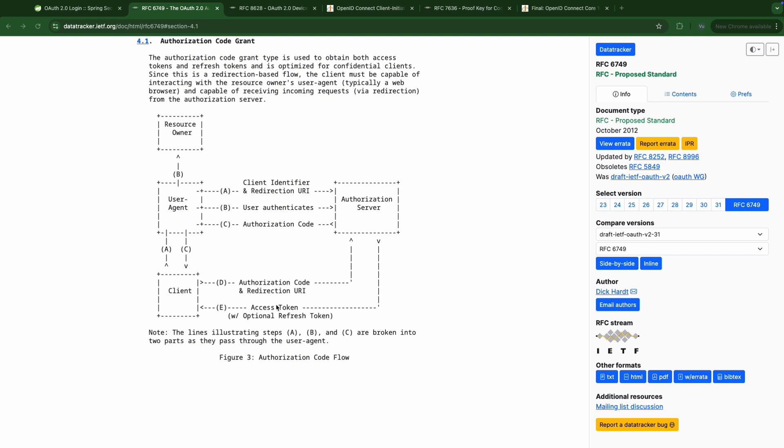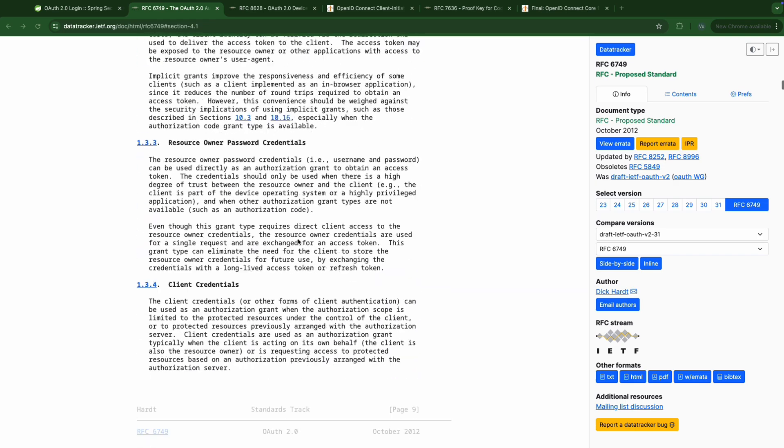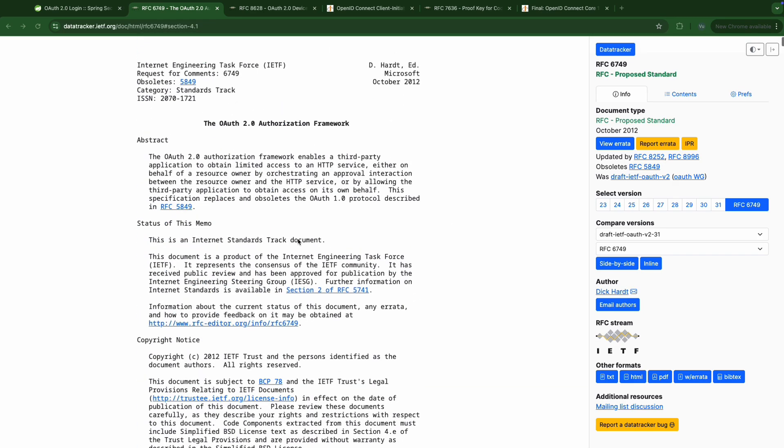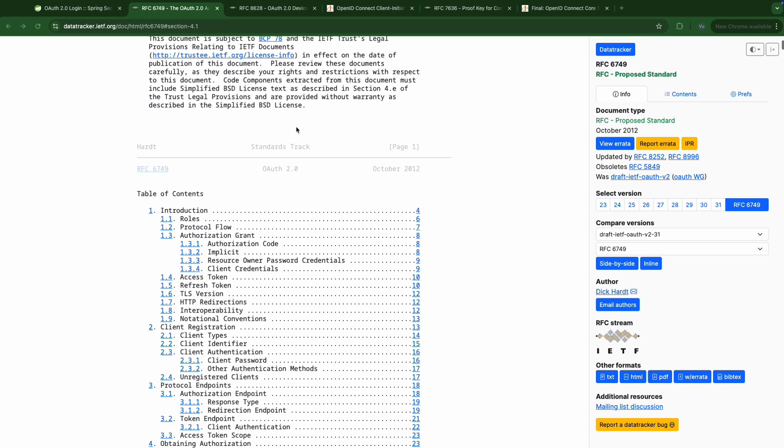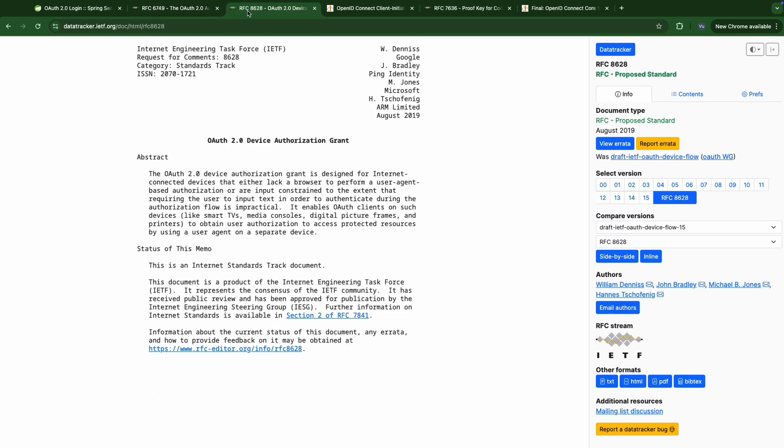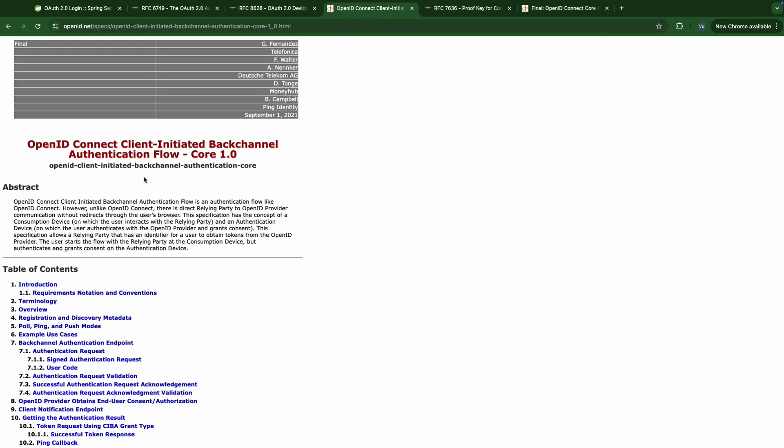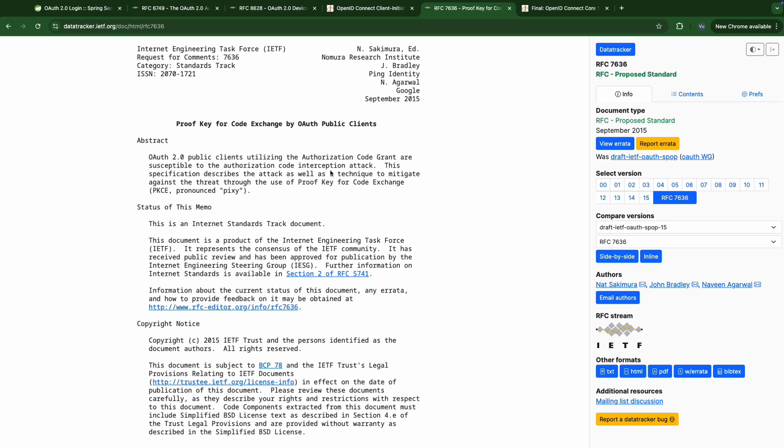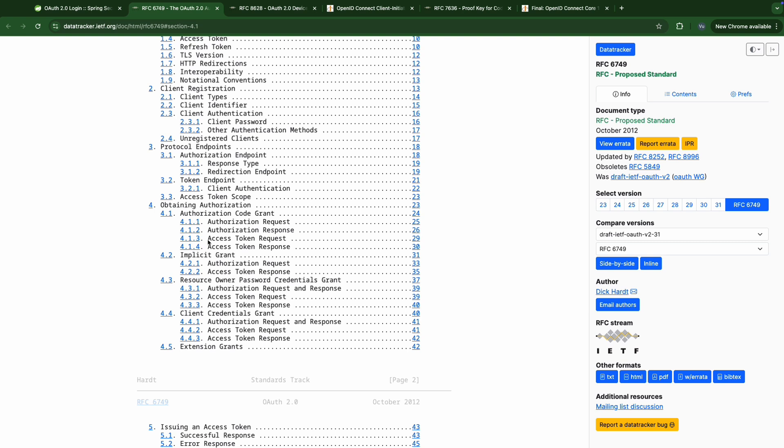Beside authorization code flow, OAuth2 and OpenID Connect define many other flows like implicit flow, password flow, client credential flow, device flow, CIBA flow, and especially an update of authorization code flow is the authorization code flow with PKCE. Implicit flow and password flow are deprecated in OAuth 2.1, but you might have seen them in some old projects. If you're interested in them you can find them in the description below.